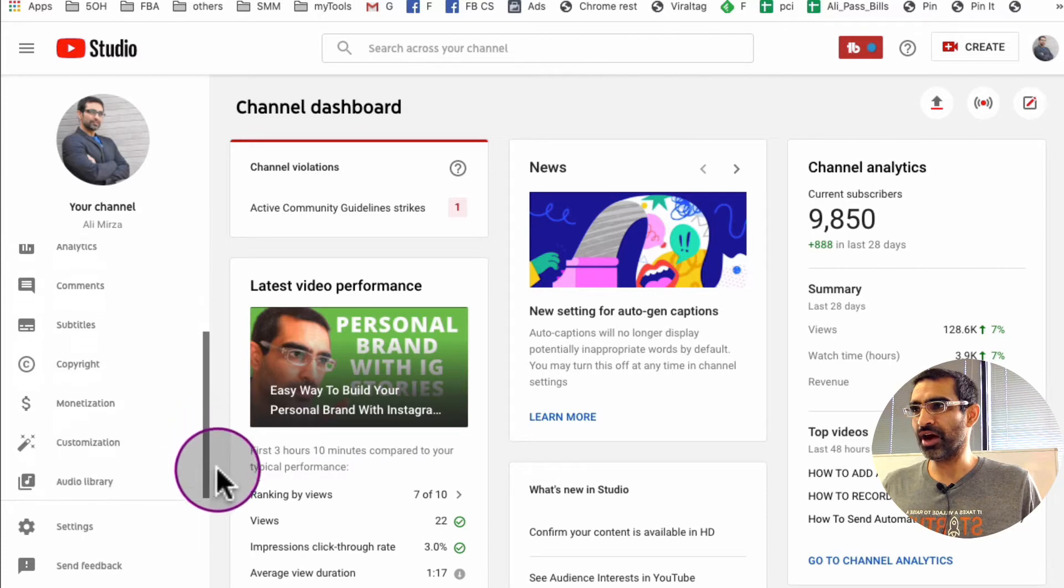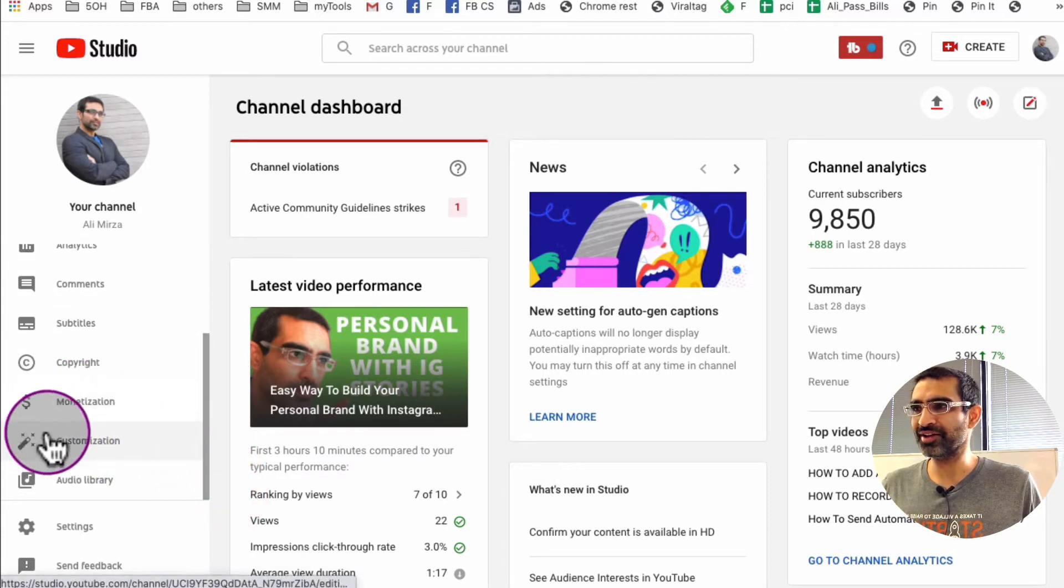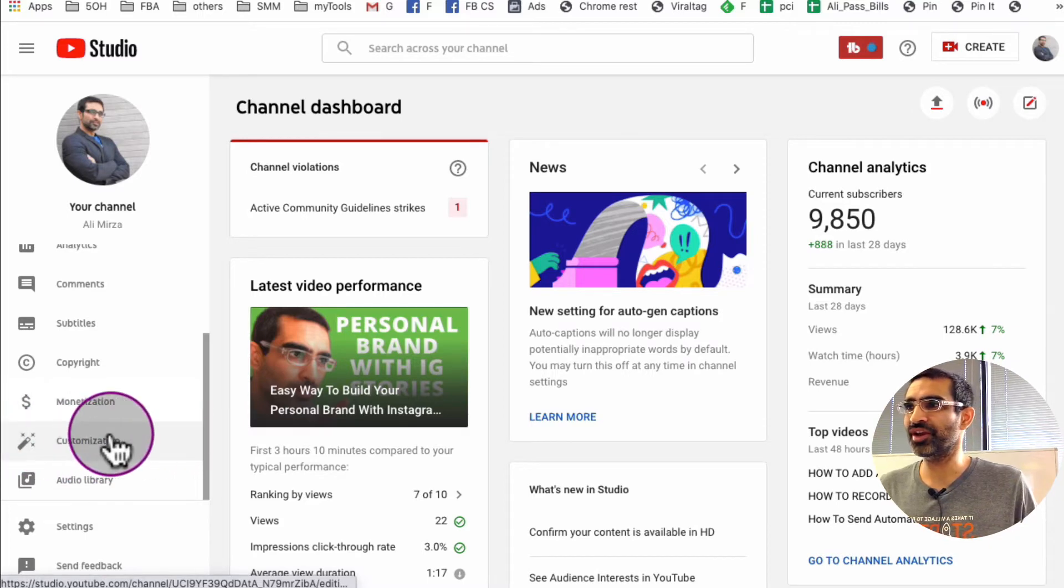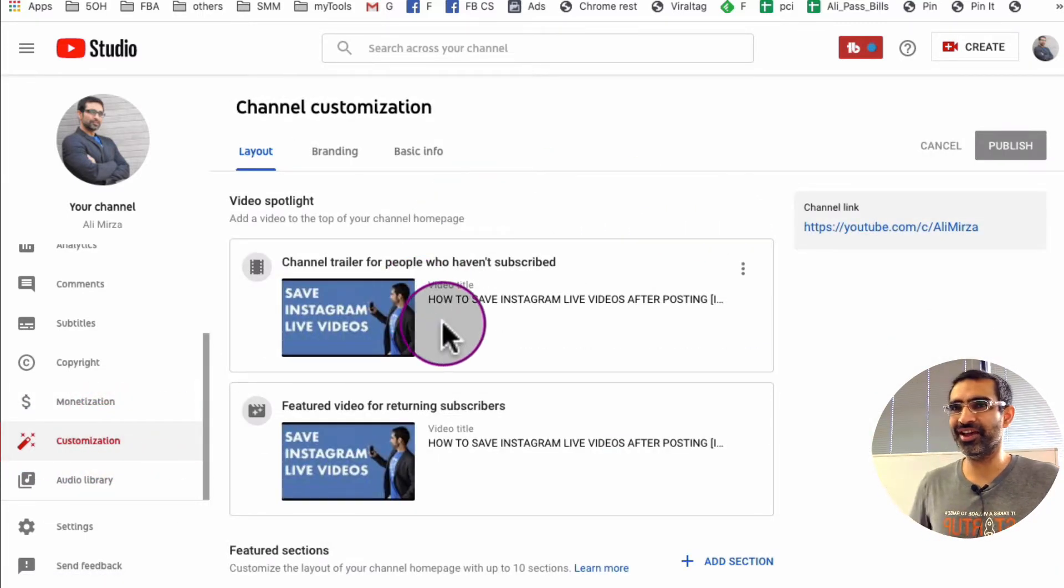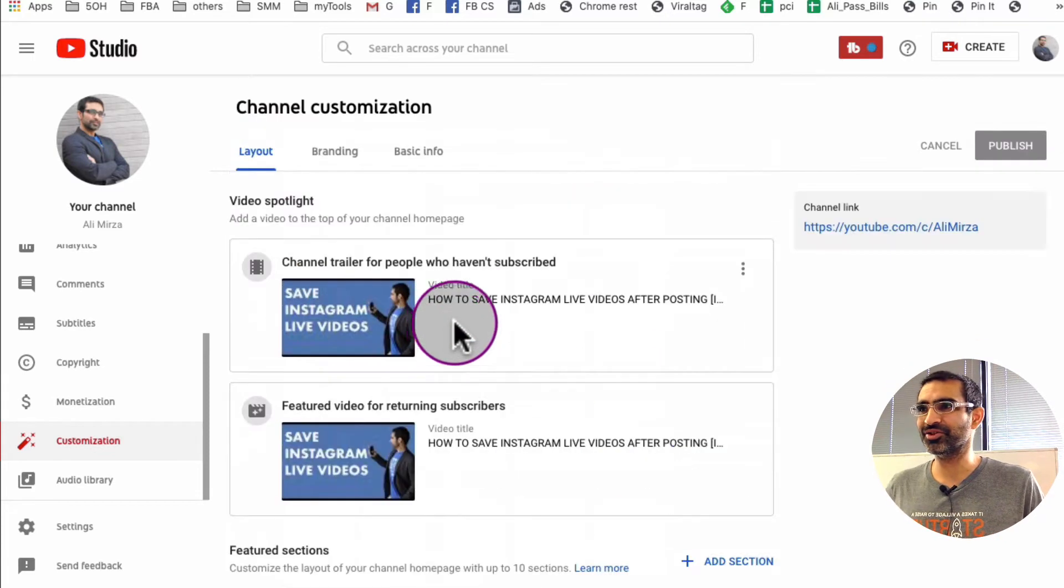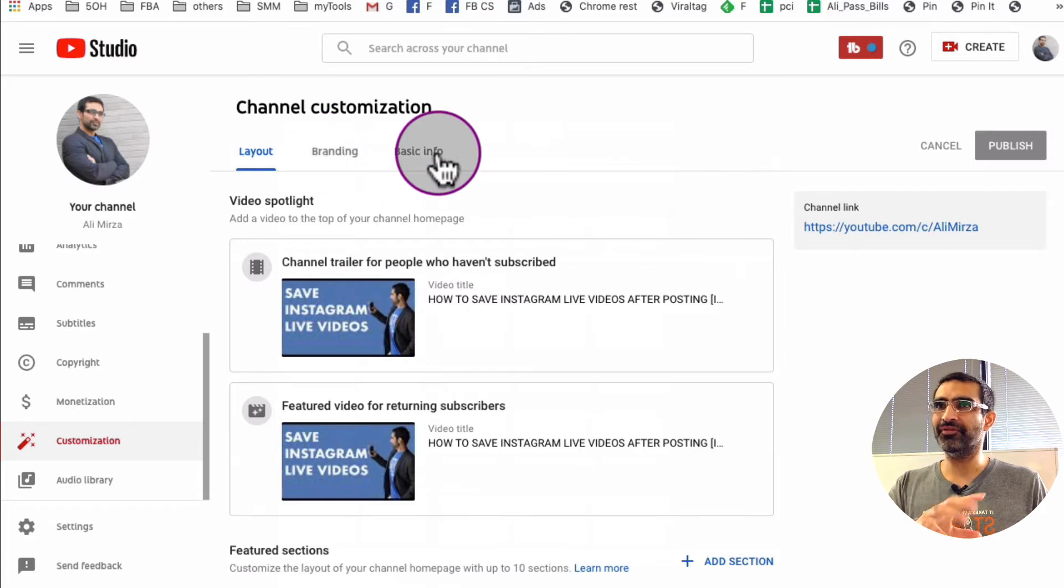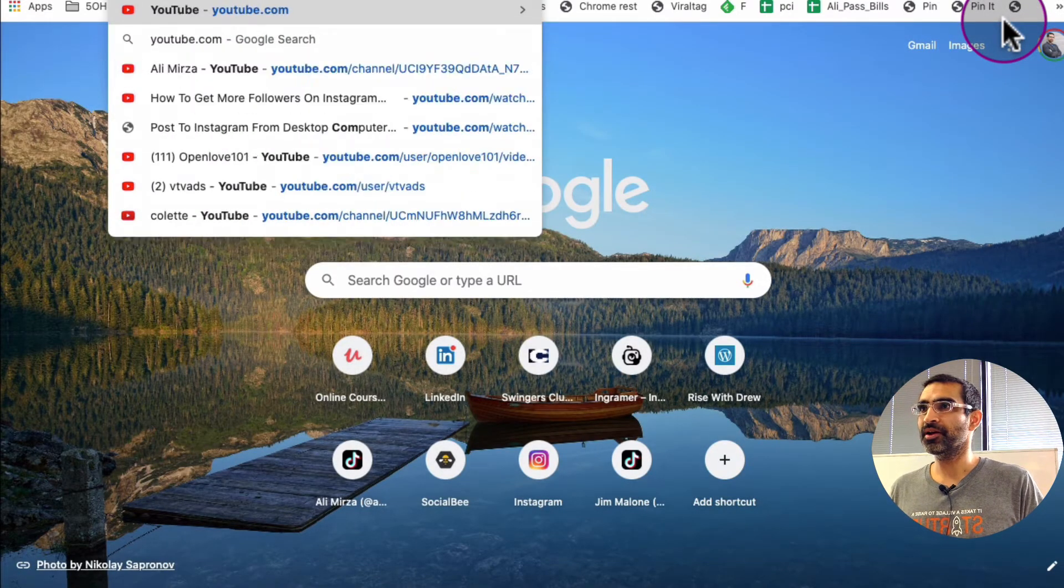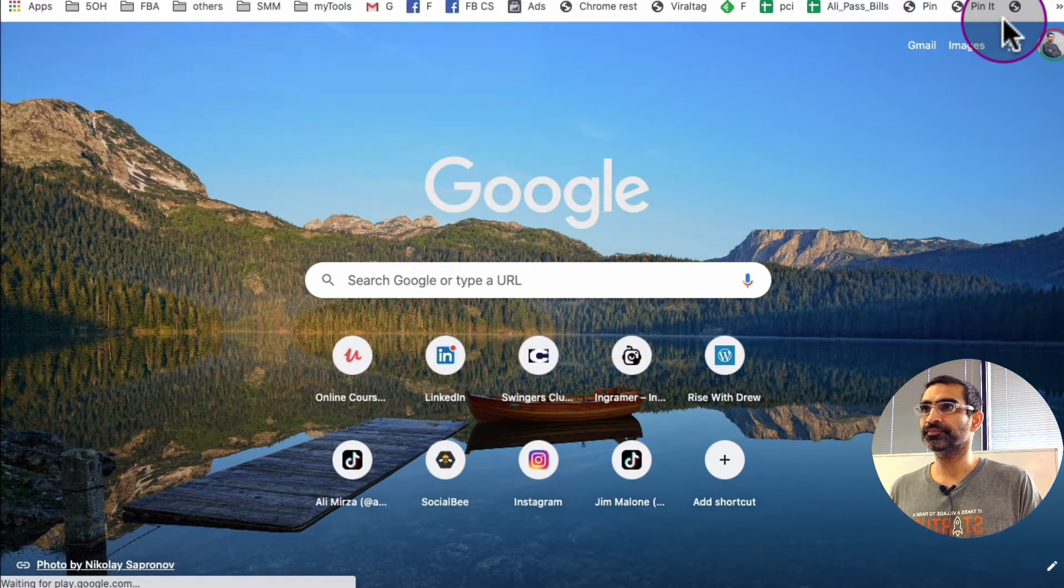Alright, so what you're gonna do is scroll down and you're gonna look for this new option right under monetization. It's called customization. Look at this. So this is what we need. And here is everything that you need to do to customize your channel. And there are three sort of options or tabs: layout, branding, and then the basic info. I'm gonna open the channel in the new tab just in case I need to reference anything for you guys.